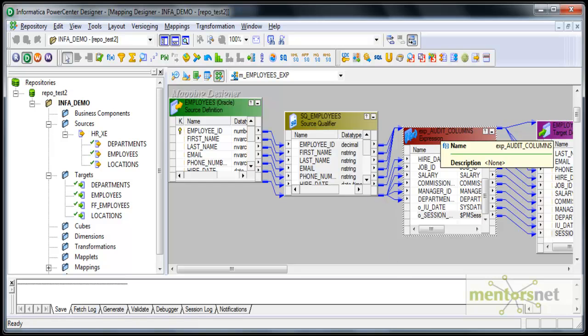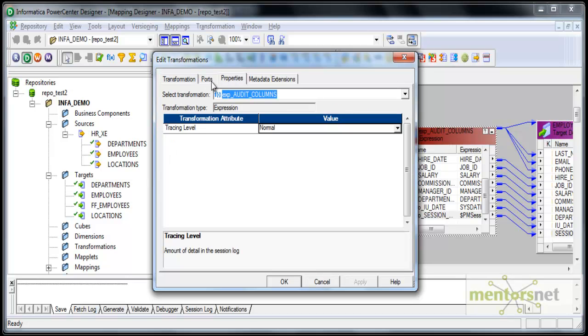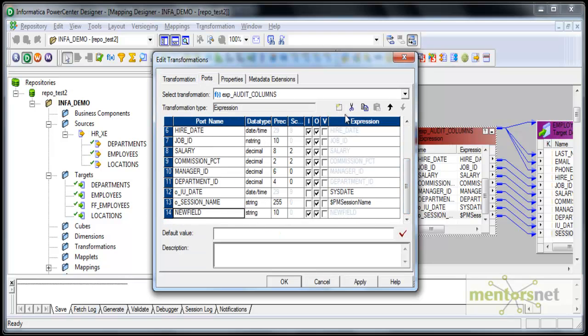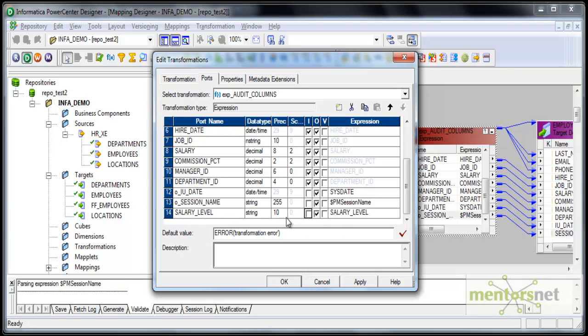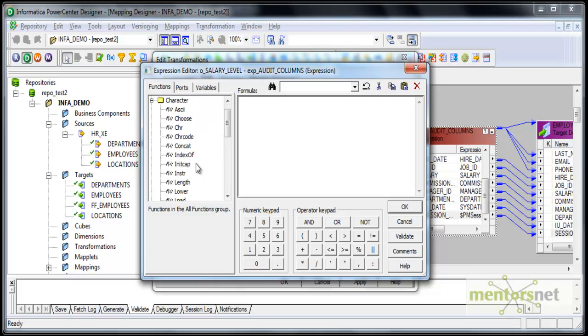I'm going to take the same mapping I created in the last class and add two more ports here. Salary level - I want to mark the salary as high, low, or medium. String of 10 is fine. This is only an output port. O_salary, and here I will put if-then-else. I want to designate salary less than 5,000 as low salary, 5,000 to 10,000 as medium salary, and above 10,000 as high salary. How do I do that?